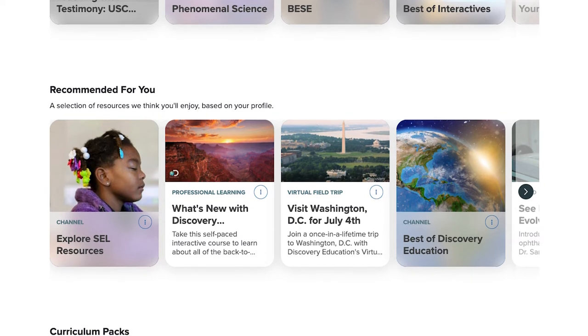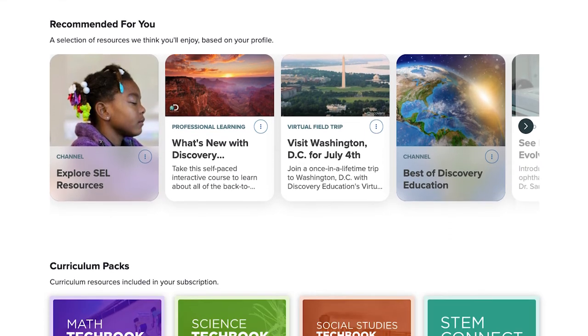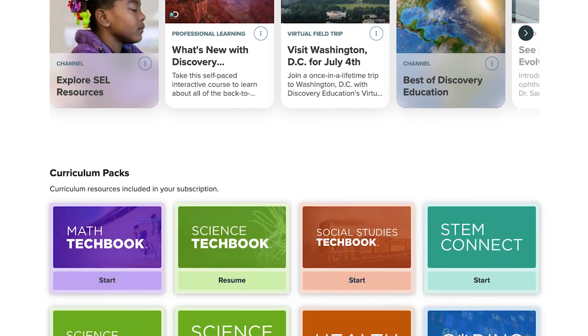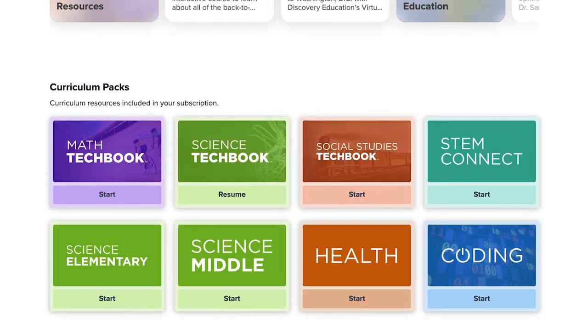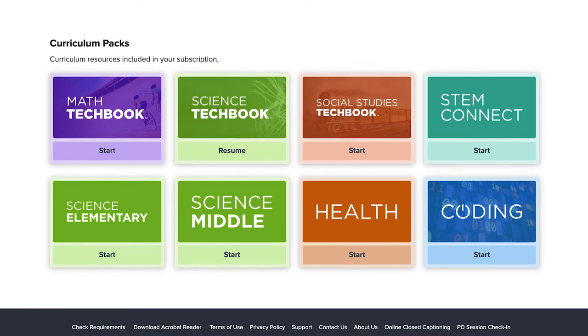As you scroll down the page, you'll see any additional curriculum subscriptions your school has access to.